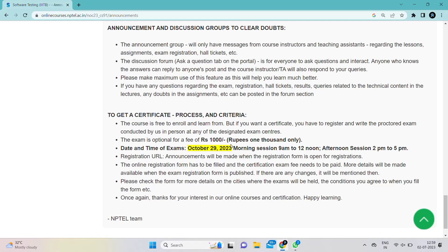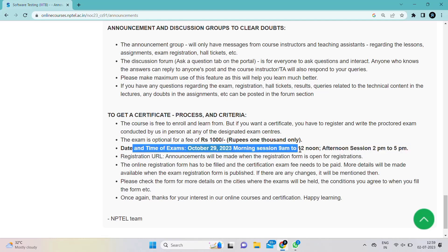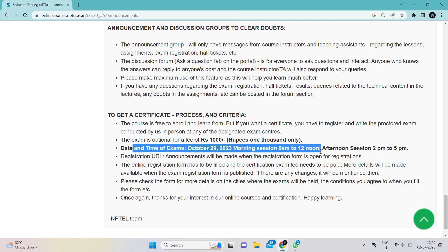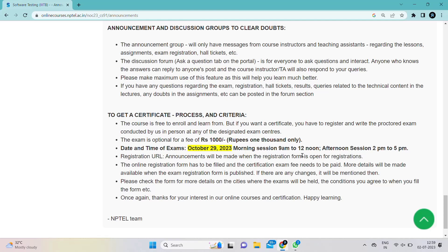Read the certificate process and criteria carefully. Everyone can write assignments and learn as many courses as they want, but if you want to earn a certificate, you must register compulsorily by applying for the exam and paying the fee of ₹1,000. This is mandatory to receive the certificate.